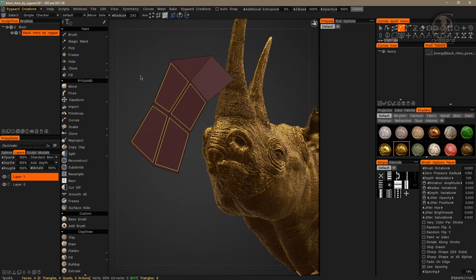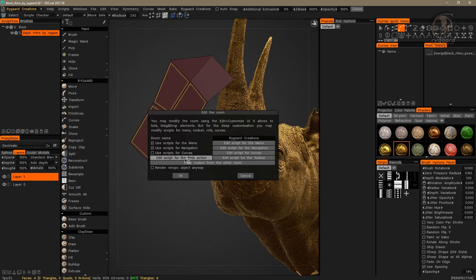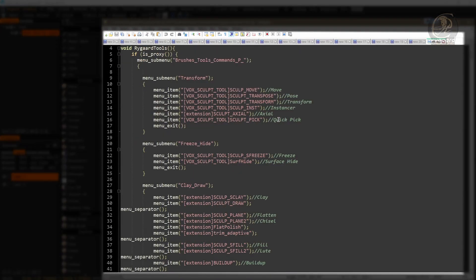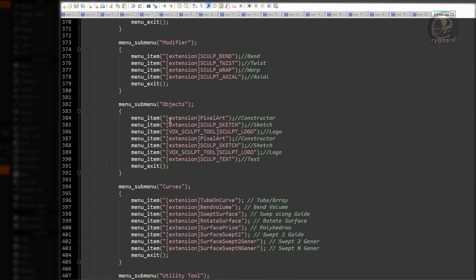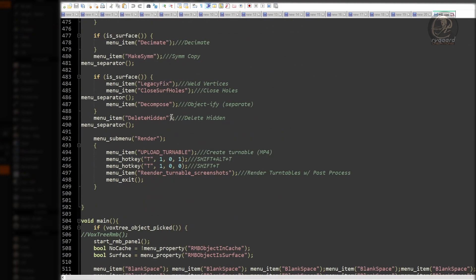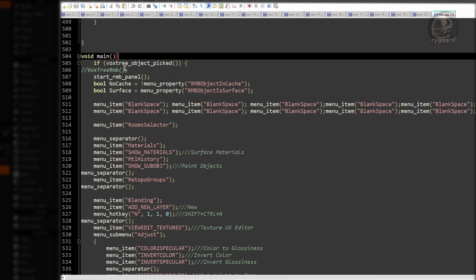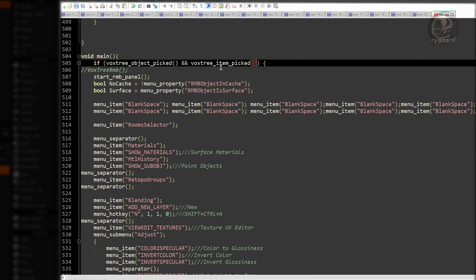So, I will open the script rmb.cpp, from this button, to add the script for the rmb action. And the main function, which is right down here, inside the conditional structure, if VoxTree object picked, right here, I will add one more condition, which is, 2% and the VoxTree item picked function.